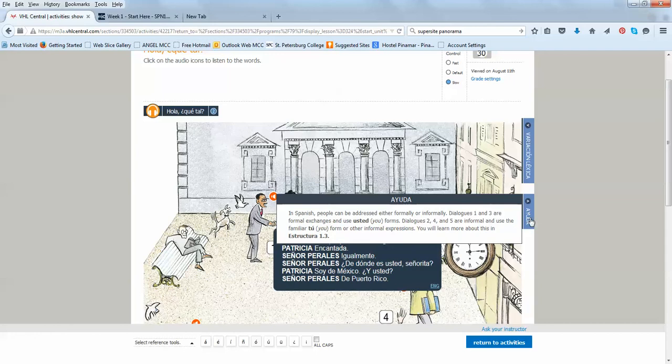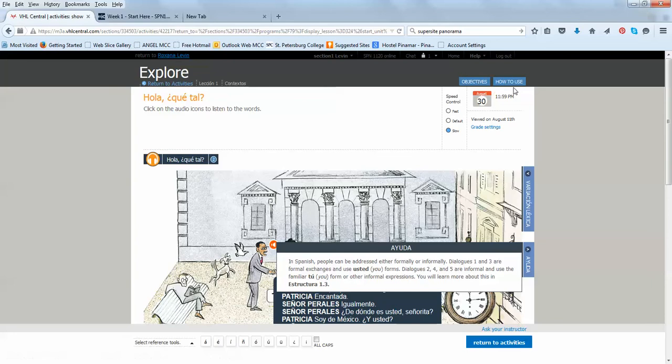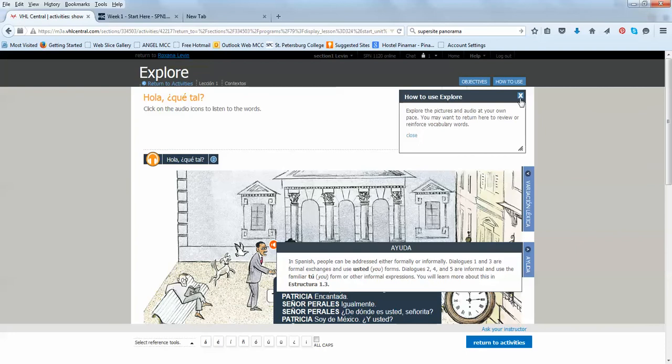For example, the difference between tú and usted. So also, you have the objectives of this activity and how to use the activity. So there's a lot of help here.